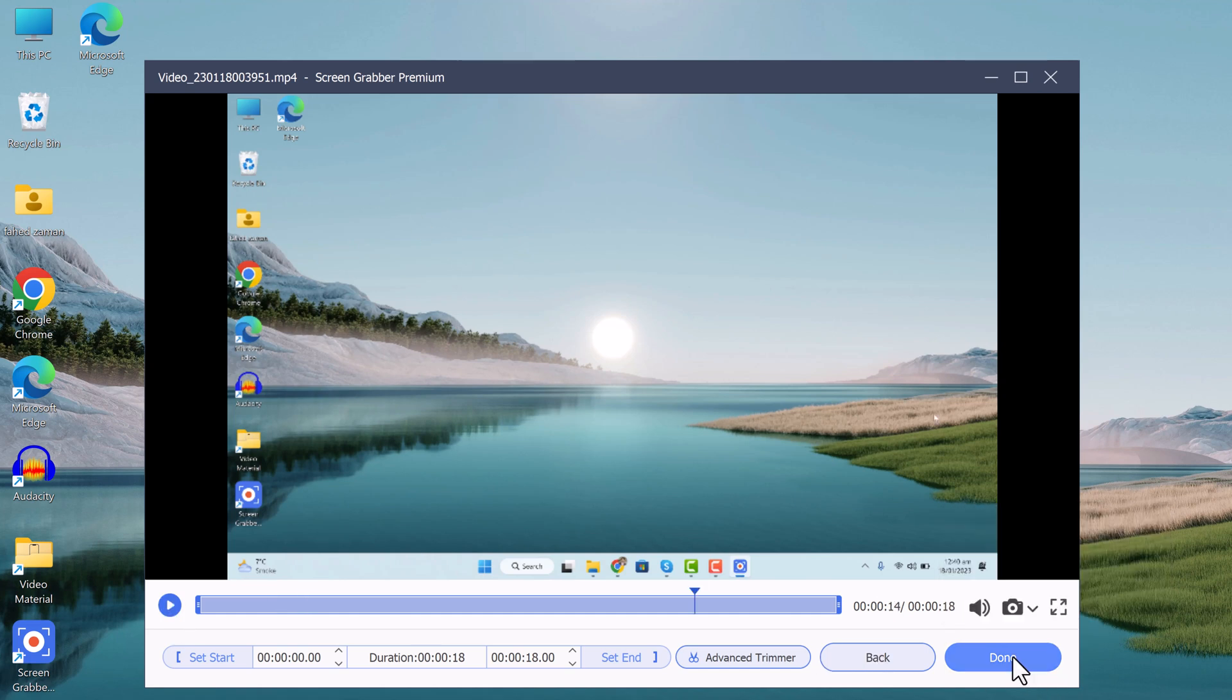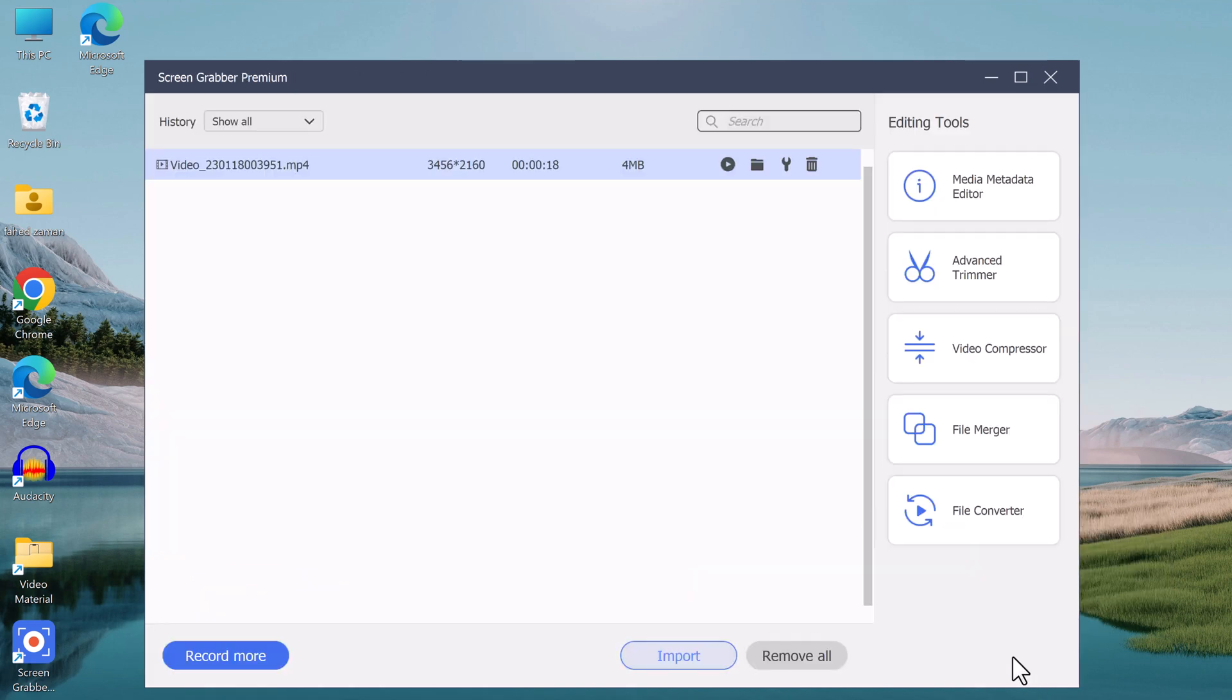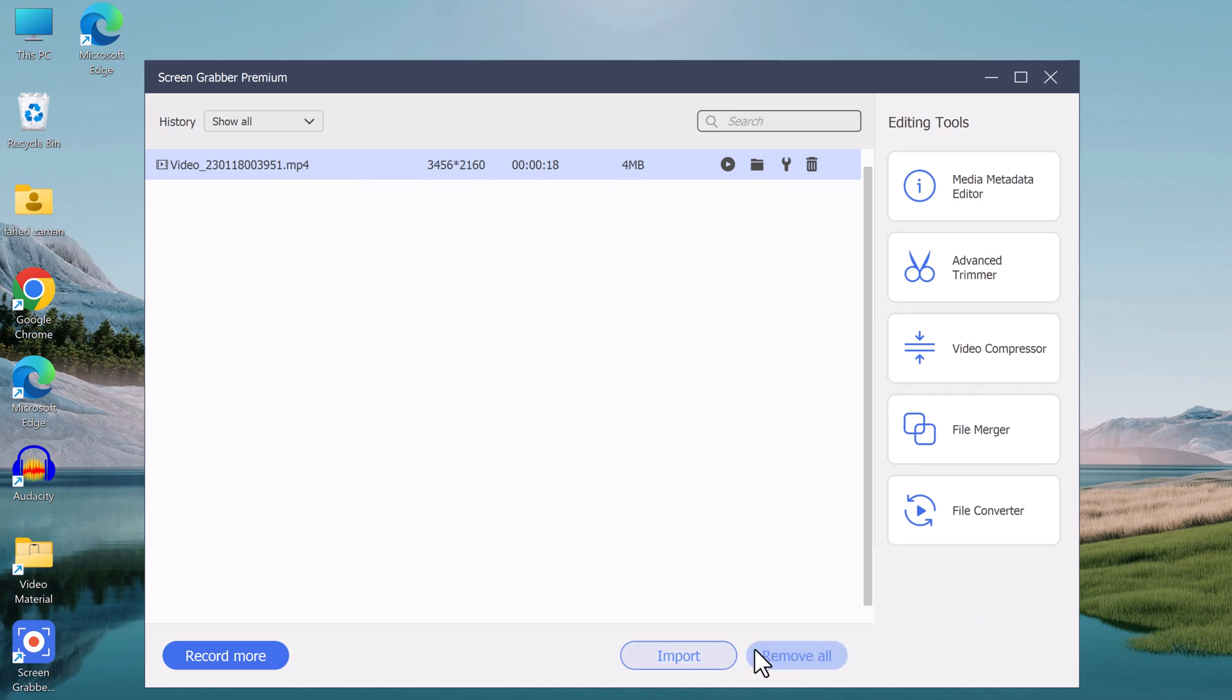Add annotations and captions, and then export it in a variety of different formats including MP4, AVI, and GIF.